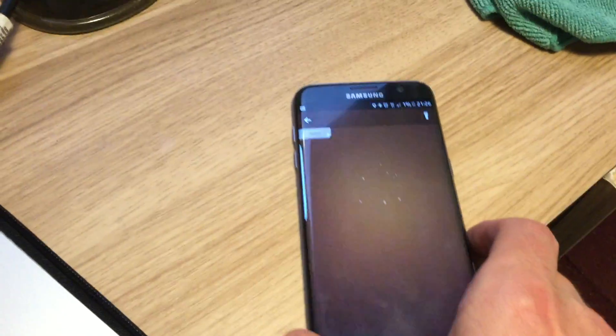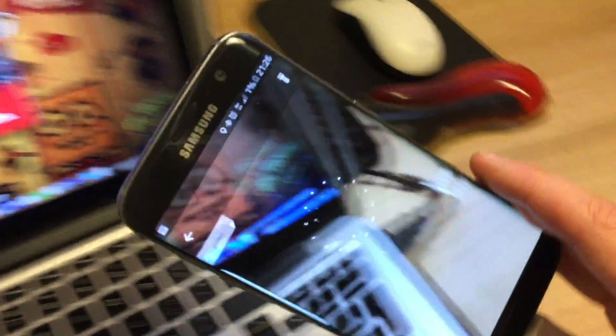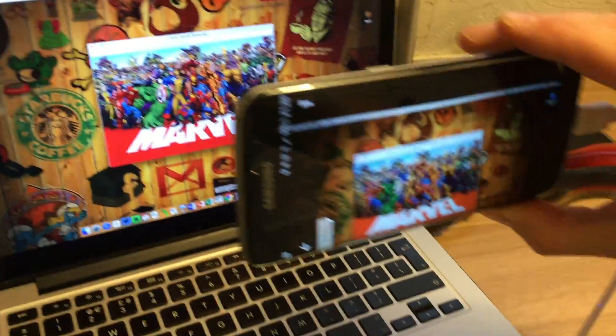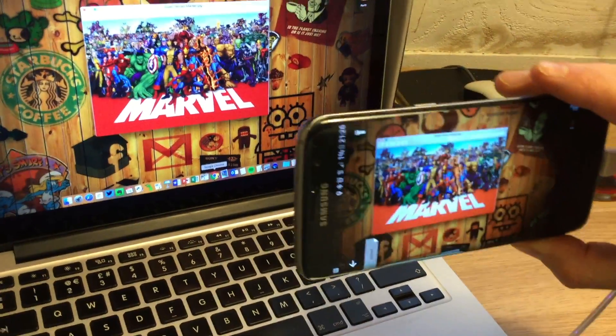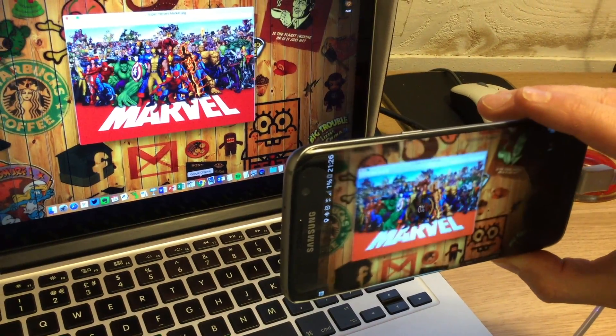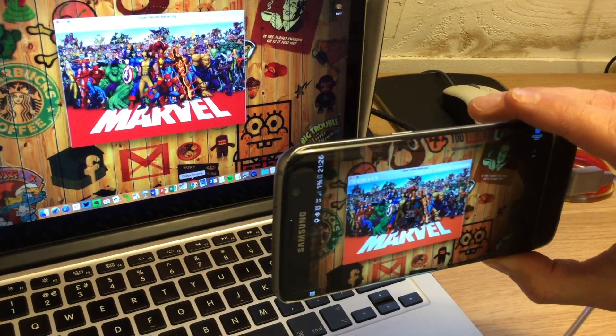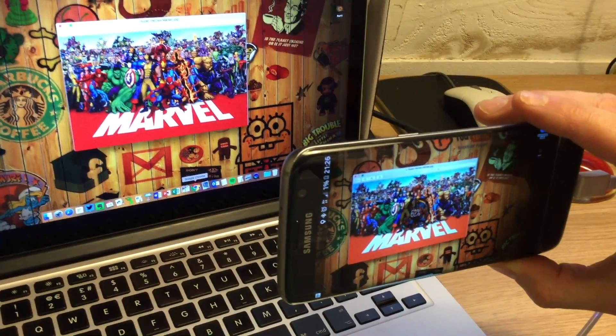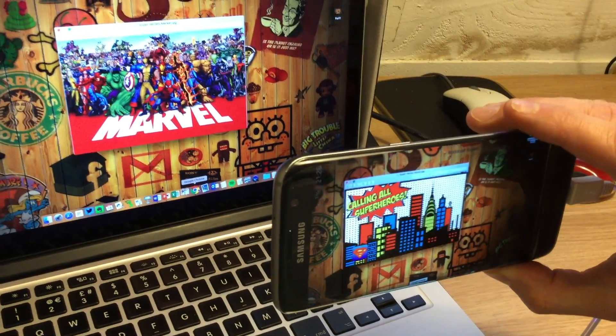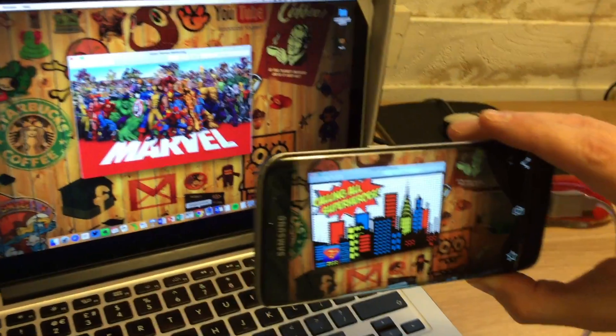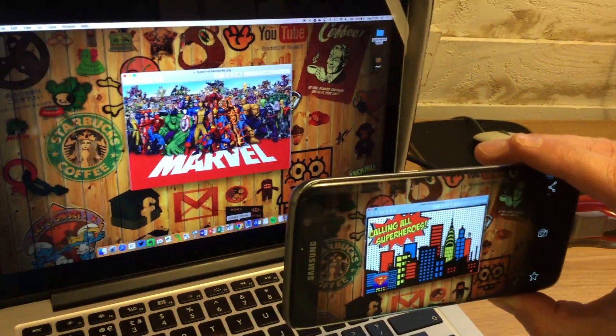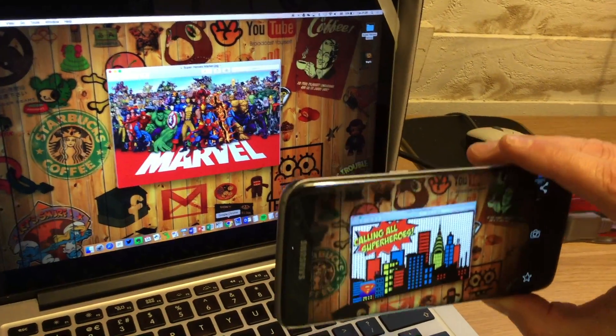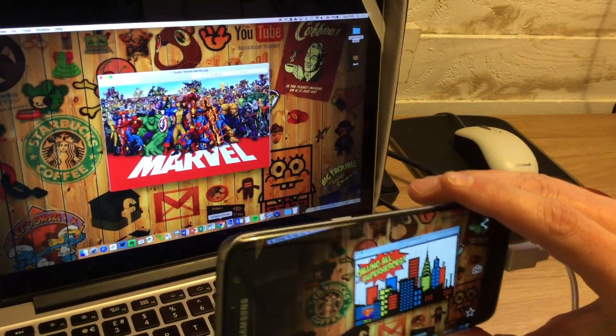So now, as I hold this up - this will be fun because I've only got one hand free - so as I hold this up in front of the image now, what should happen is the augmented reality that we created should load up in front of the trigger image, which it has, which is quite cool. So as I move that around you can see that the augmented reality is moving as well.